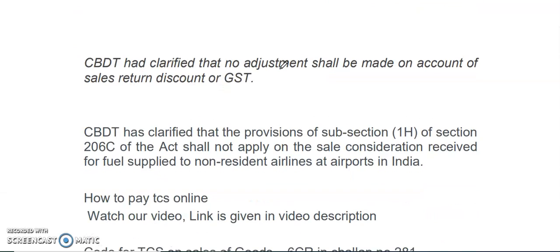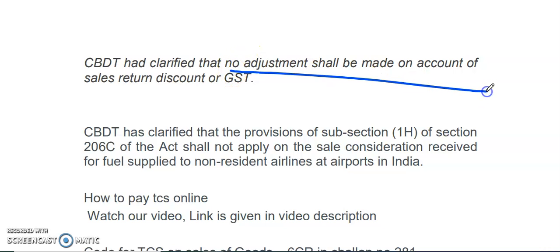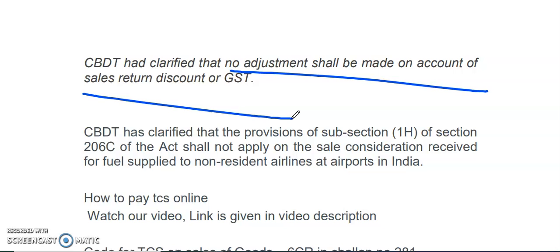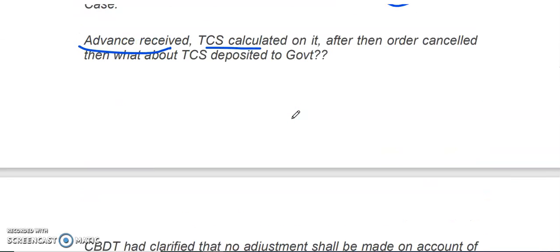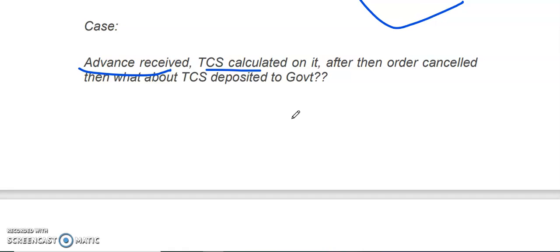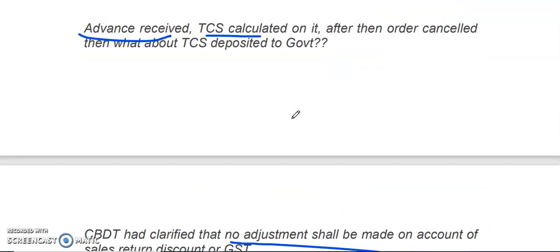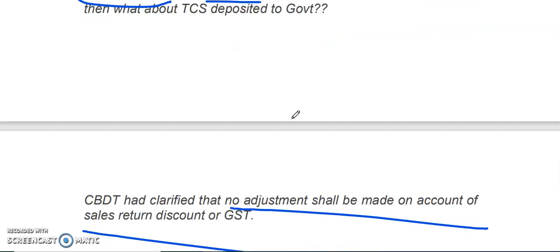As per the clarification issued by the Central Board of Direct Taxes, there will be no adjustment on account of sales return, discount, or GST. CBDT has clarified that there will be no adjustment on account of a sale return. There will be no effect if TCS is already paid to the government, because the buyer who gave the advance and then cancelled the order is also getting credit for such TCS in their annual statement, that is Form 26AS, at the time of filing the IT return.